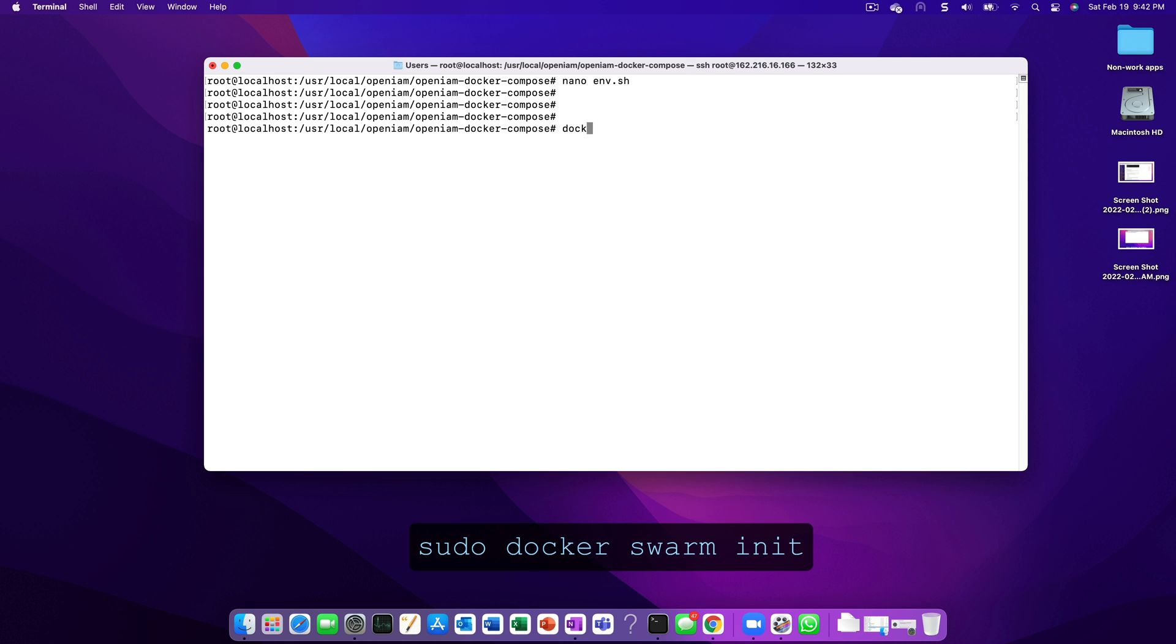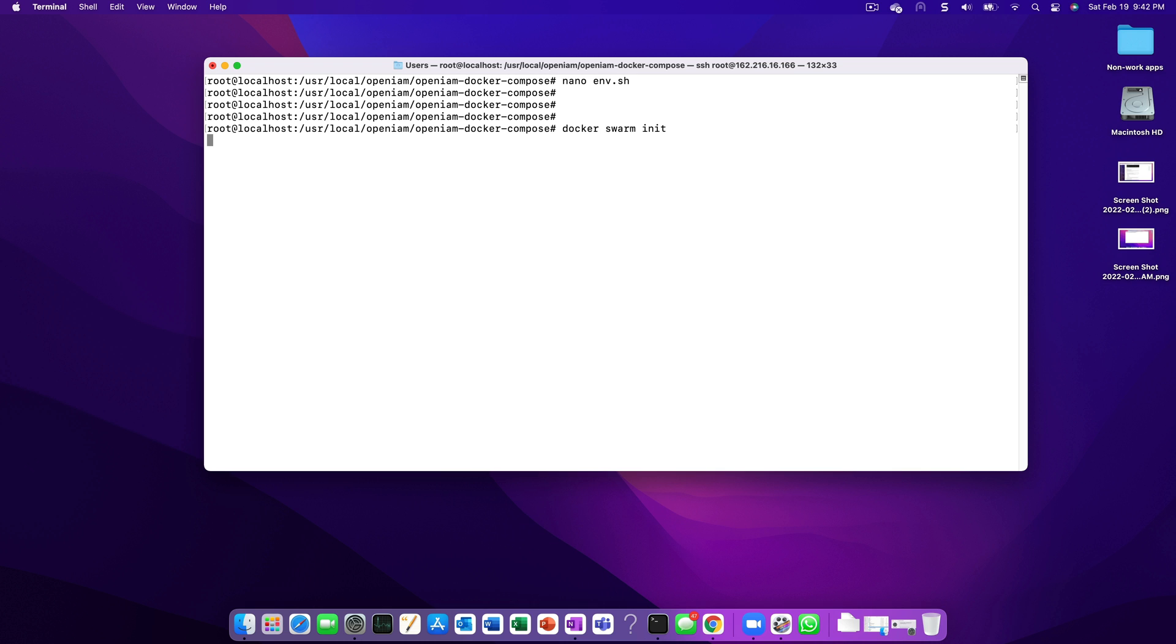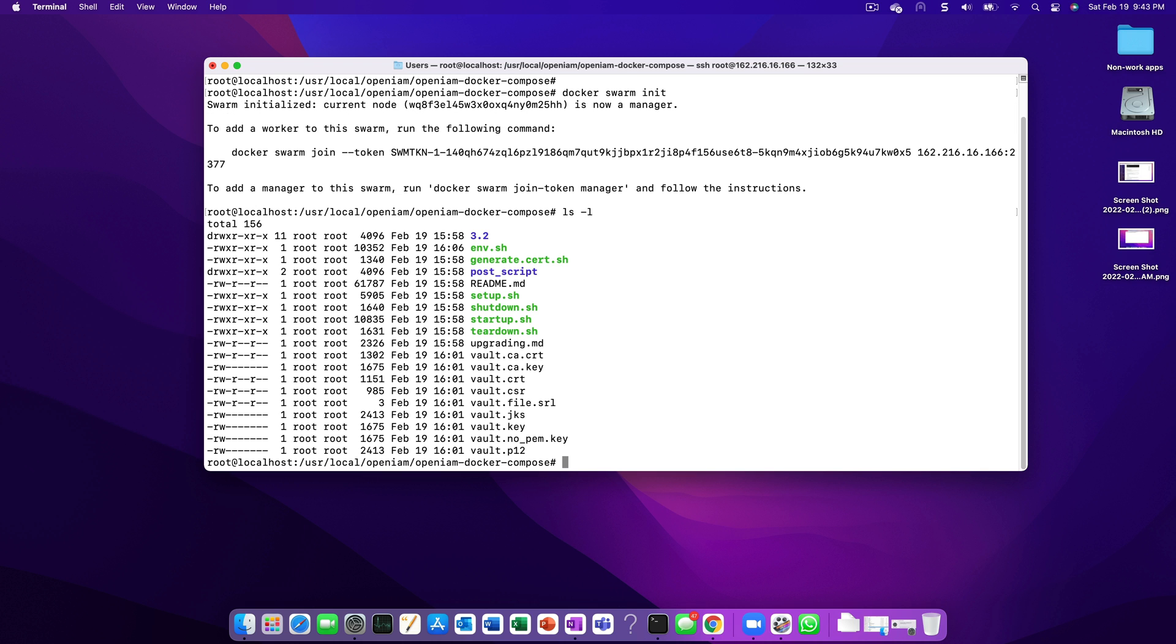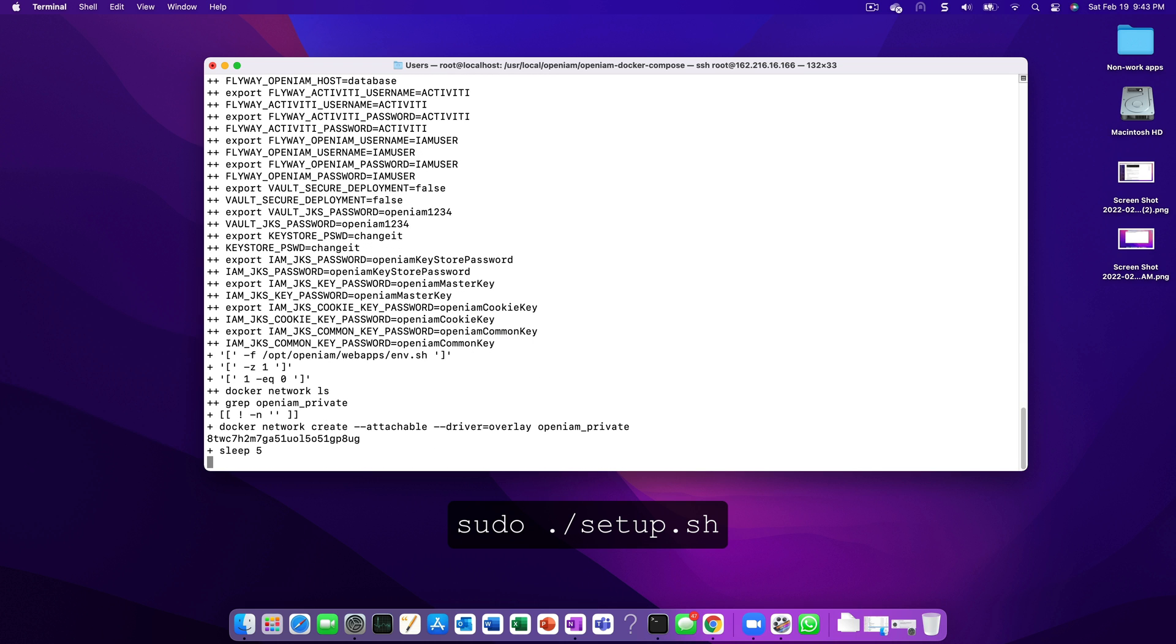Before we pull the containers from hub.docker.com, we need to initialize Docker Swarm using the Docker Swarm init command. Once Swarm has been initialized, we can run setup.sh from our Docker Compose project. This process will take several minutes as it's pulling all the required containers from the OpenAM Docker repository.